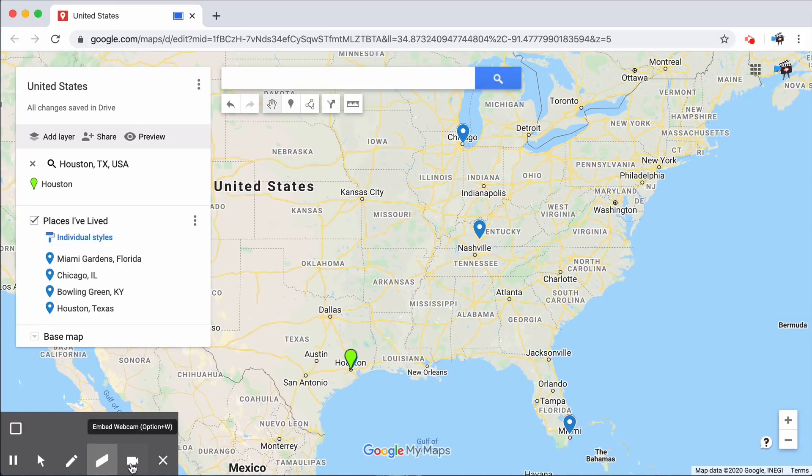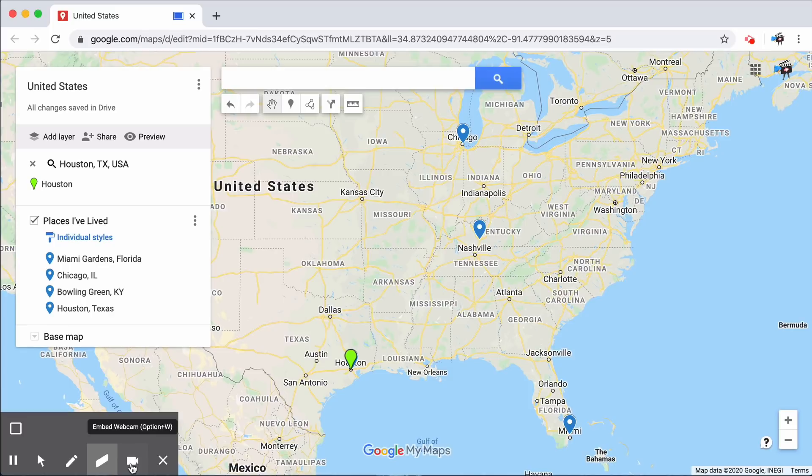You can click on this embed webcam at any time throughout the recording in order to show your face. This is perfect for switching between having viewers focus on the screen and having them focus on your words.